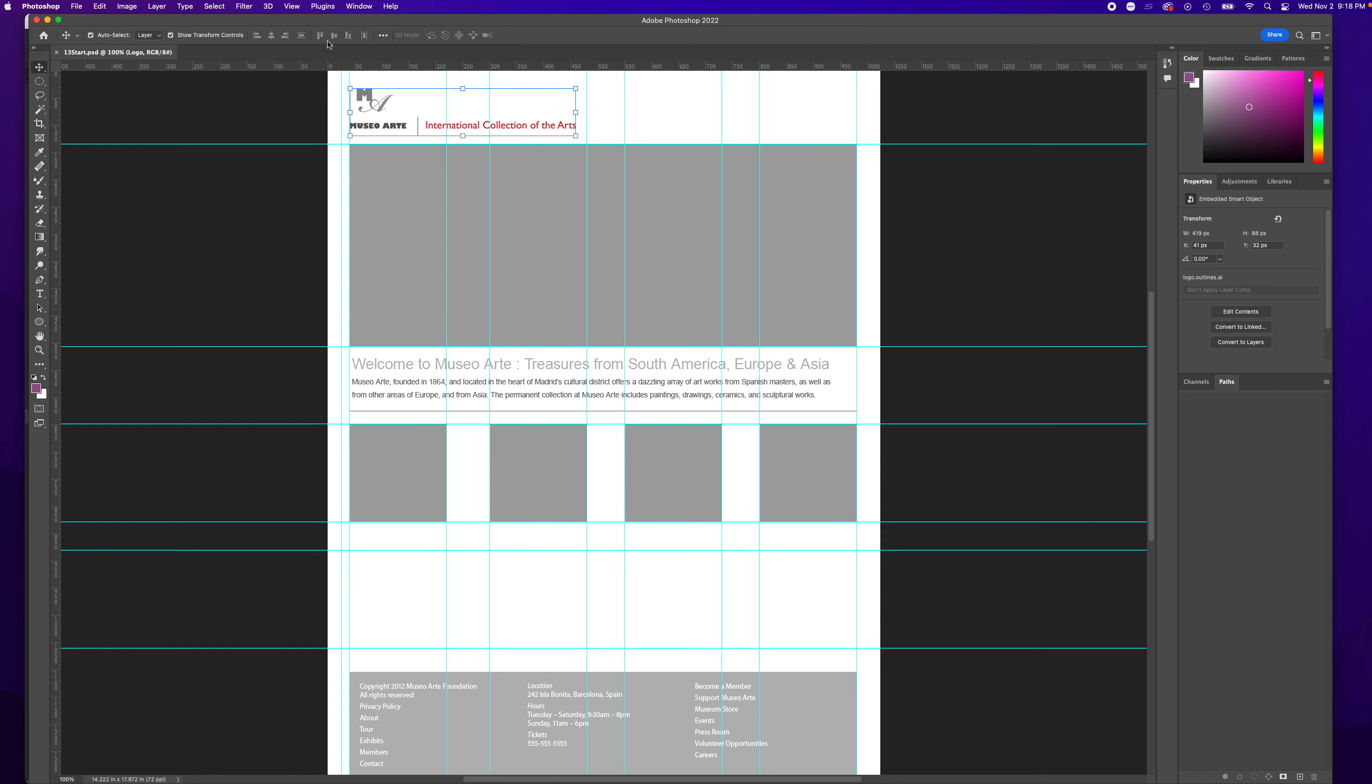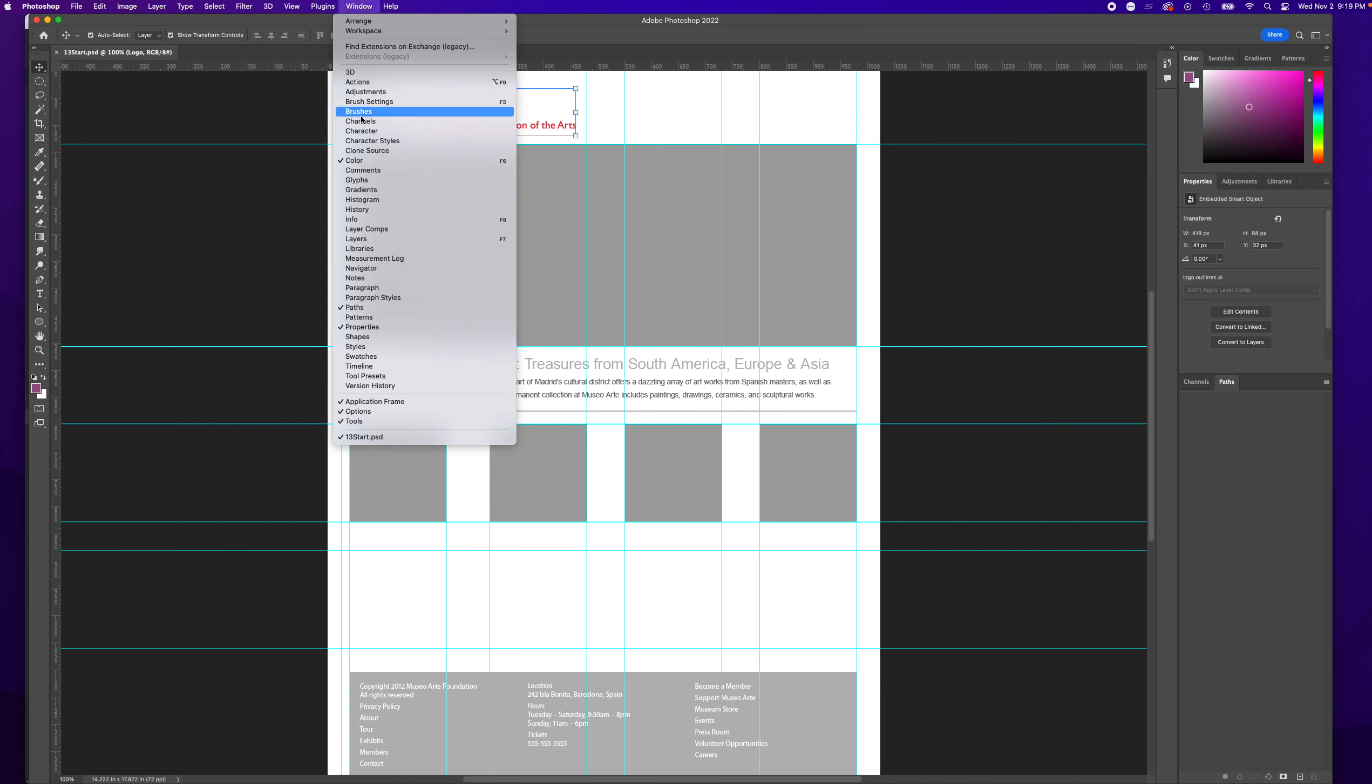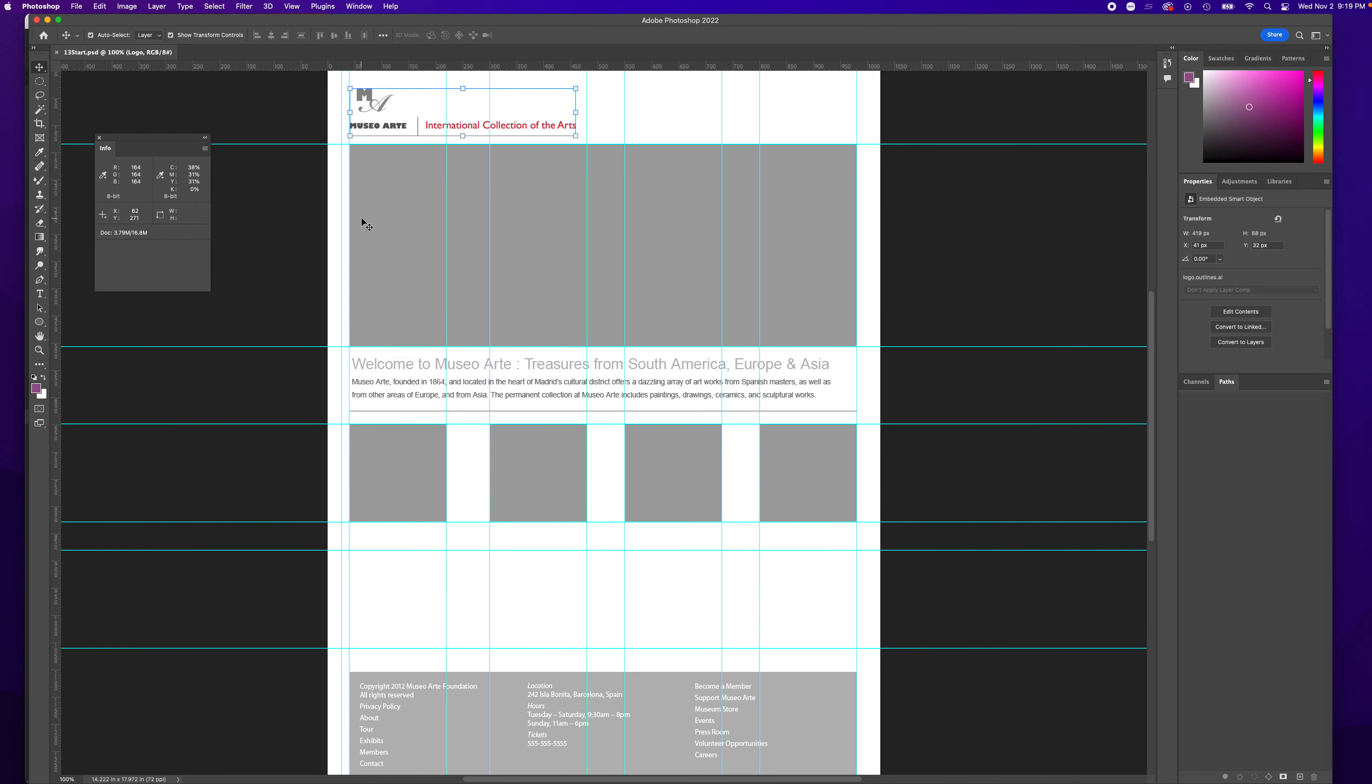The next thing we're going to do is bring up the Information window. So Window, Information, or F8 on your keyboard. This is important—when we place our documents using the XY axis.